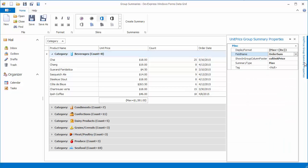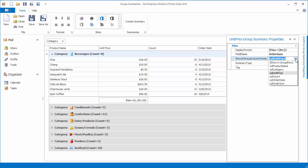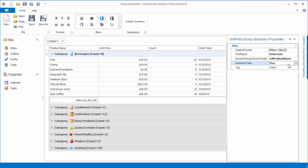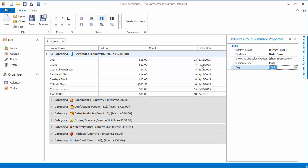You can also move the summary to another column's footer or to group rows using the ShowInGroupColumnFooter property. Since there are no group summaries to be displayed within group footers, footers disappear automatically.